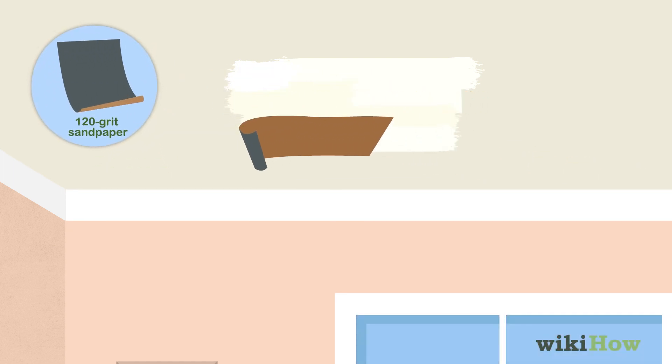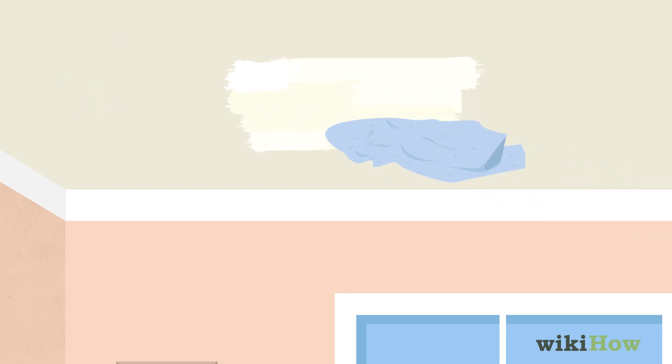Let the spackle dry overnight before sanding it down with 120 grit sandpaper. Then, wipe the dust away with a damp rag.